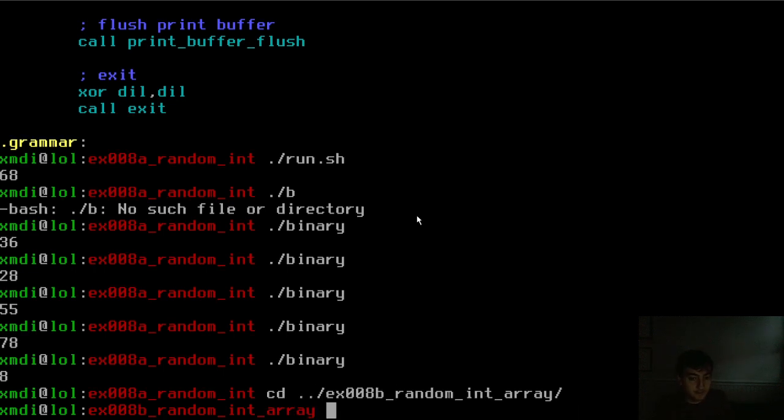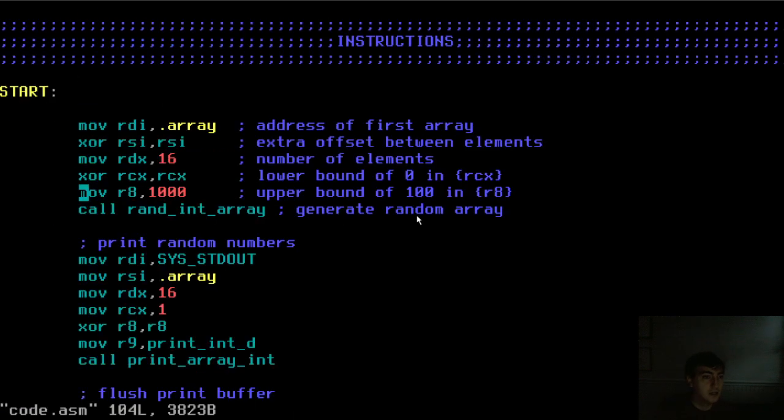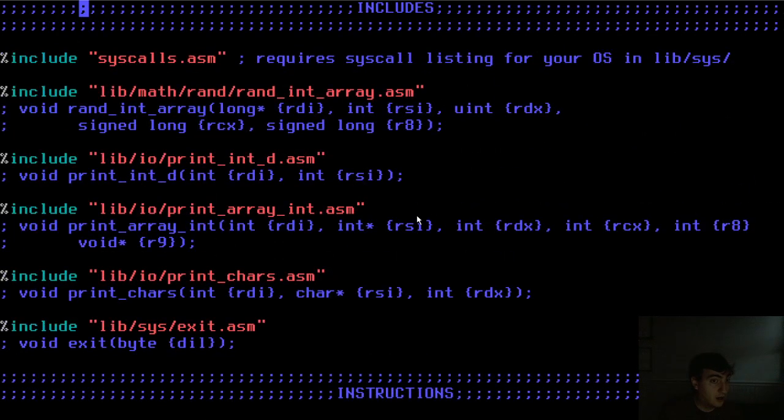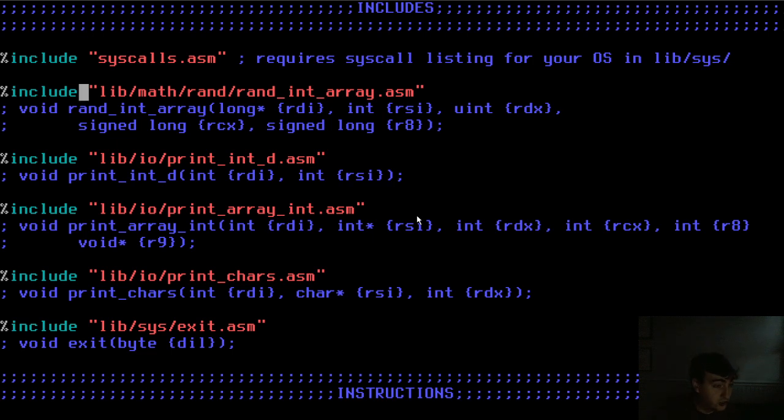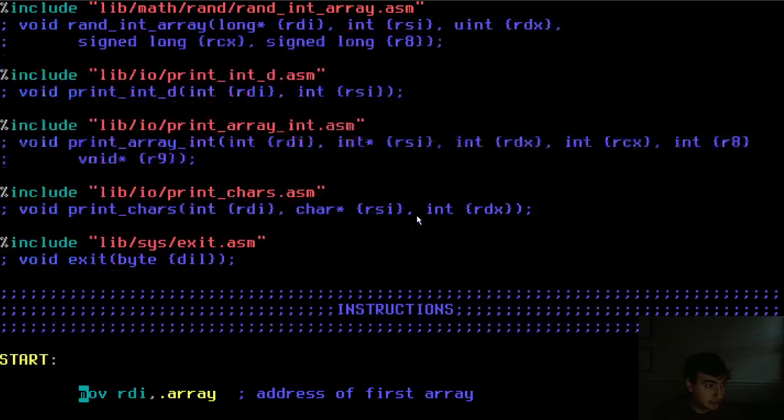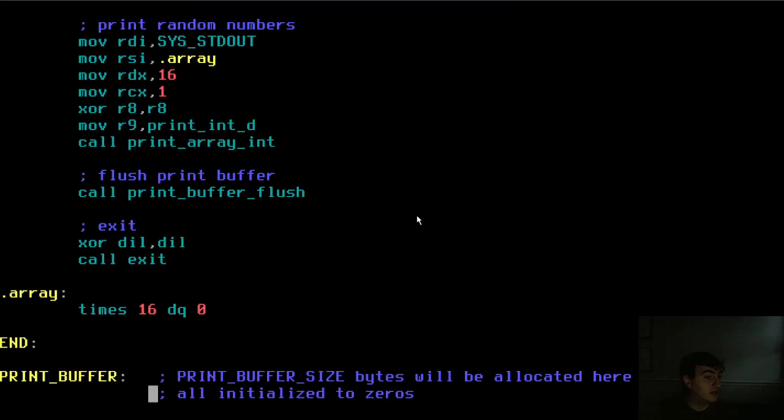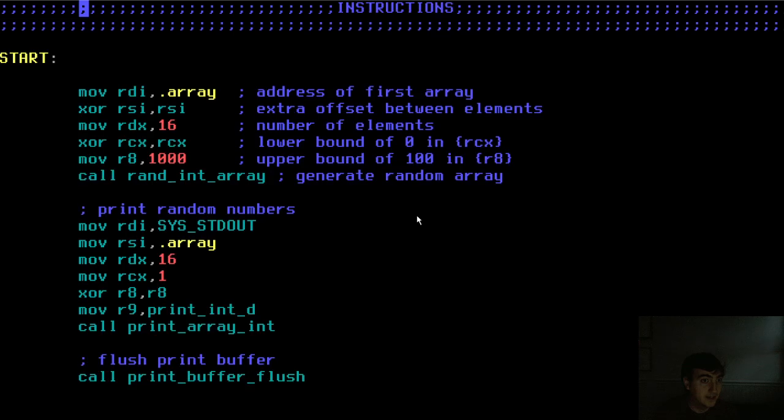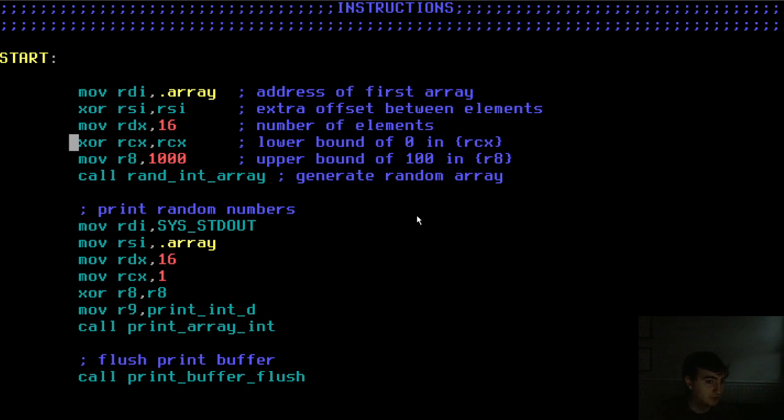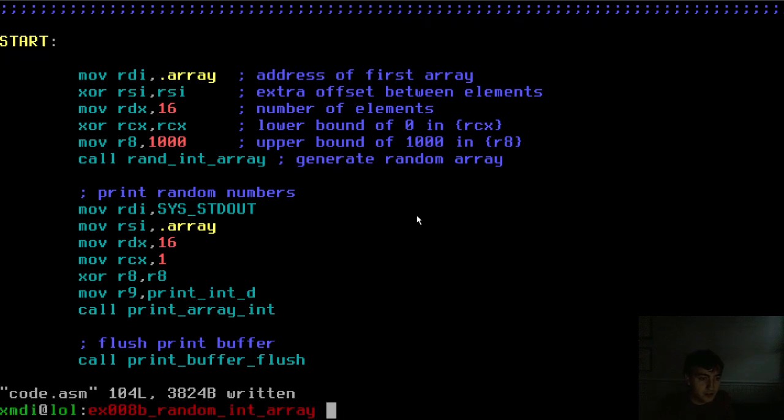Example B. How about this? In this case, we are doing an array of random integers. So we have a function called random int array and we have our function from before called print array int. So we can basically do the same thing as before, just with an array. So I have a memory location here that's 16 quad words long. It starts off being zeros, but we're going to fill it with random values. So here you can see this six lines. Basically fill that array with values between zero and a thousand.